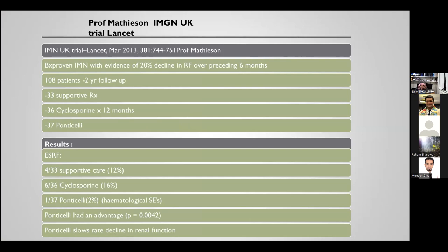The 2013 study by Prof. Mathewson's group, published in the Lancet, included 108 patients with biopsy-proven idiopathic membranous GN with two-year follow-up. It compared supportive treatment, CNI, and Ponticelli. In this study, Ponticelli wins — end-stage renal failure was least frequent in the Ponticelli group, showing that modified Ponticelli slows the rate of renal function decline compared to supportive care or CNI.